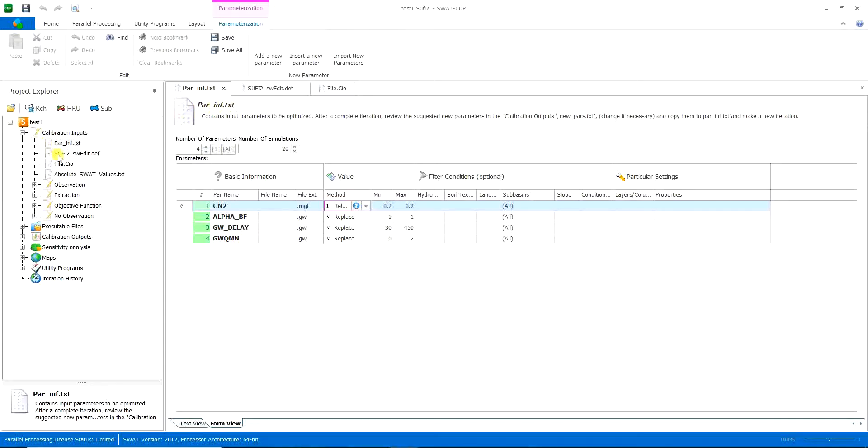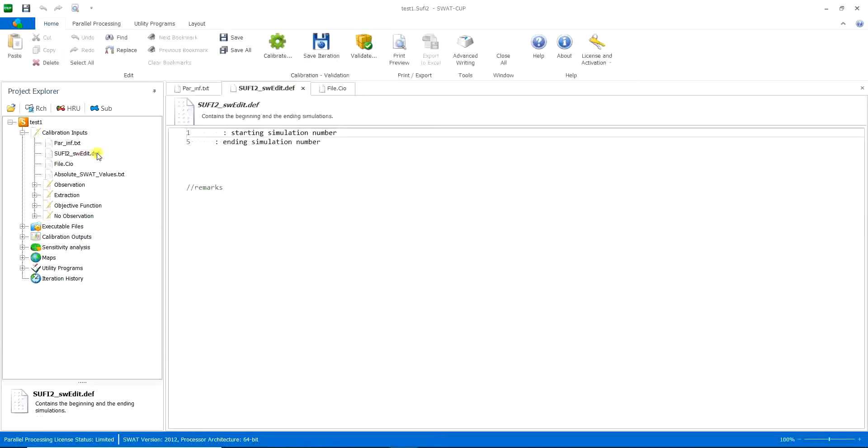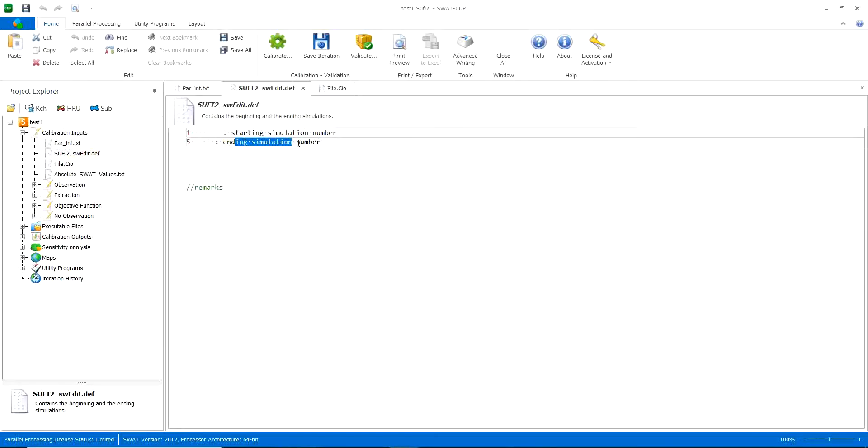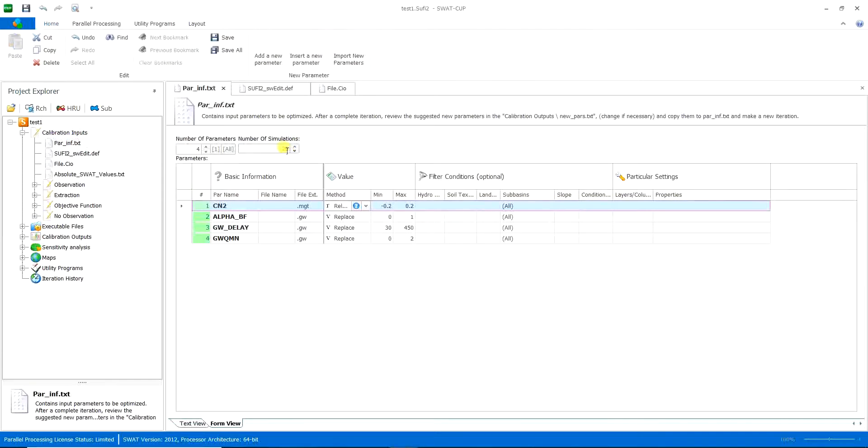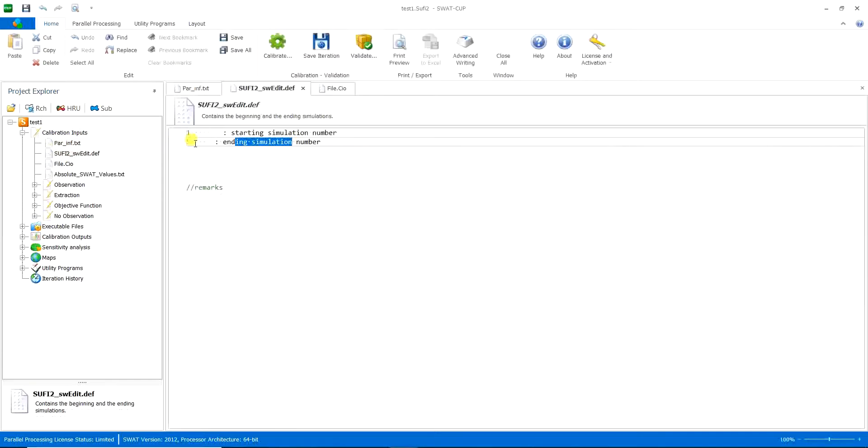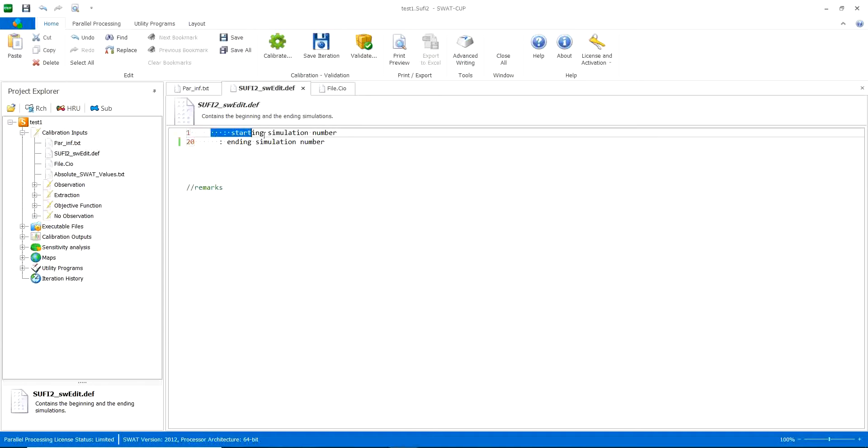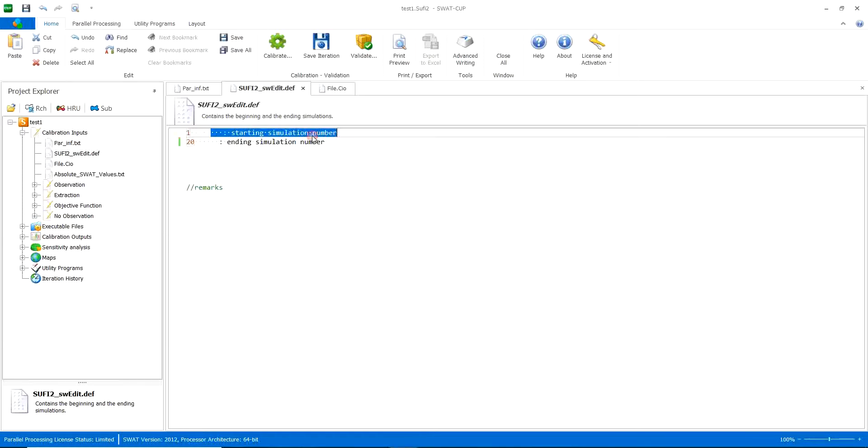And then we will go to sufi2.swedit.def. So here it says the starting simulation number and the ending simulation number. The starting simulation number here is 1, and the ending simulation number is what you have chosen here, so it's 20 for me. And if you're asking why it should ask the starting simulation number, it's because you may run the simulation and just close it in the middle.